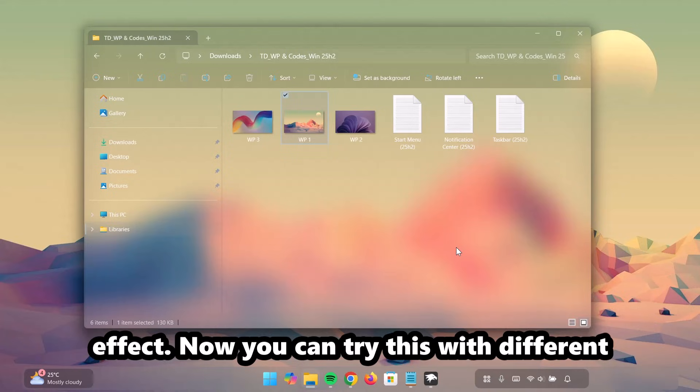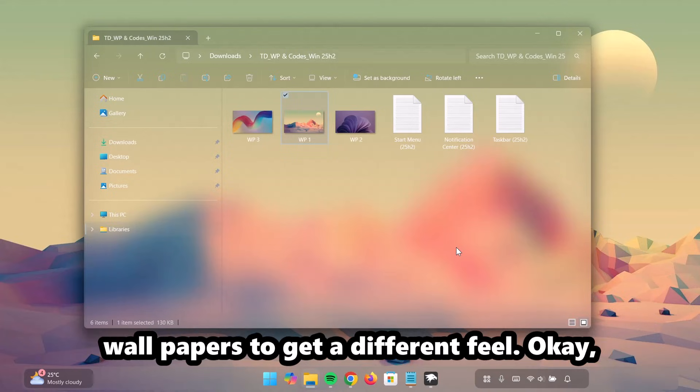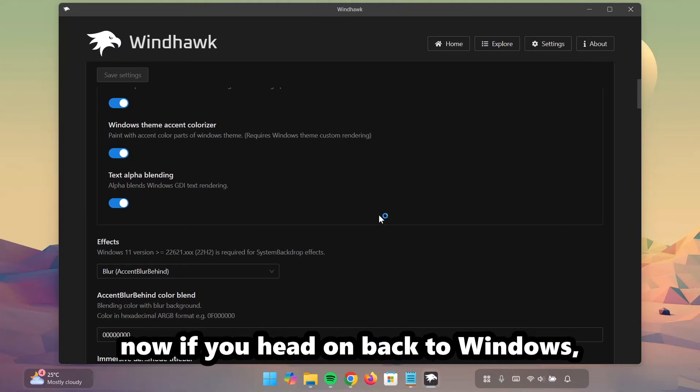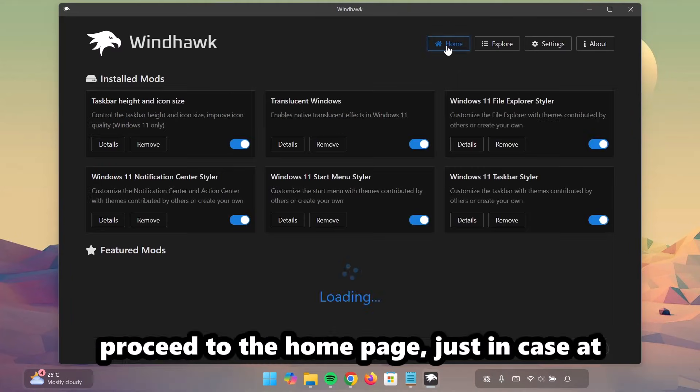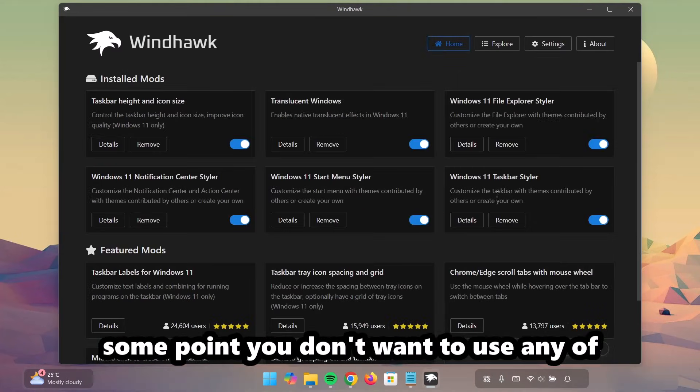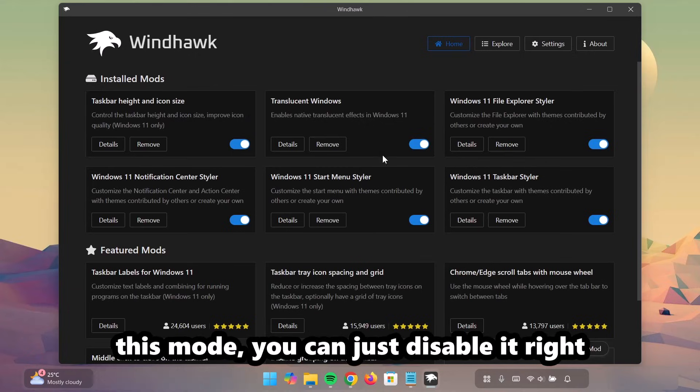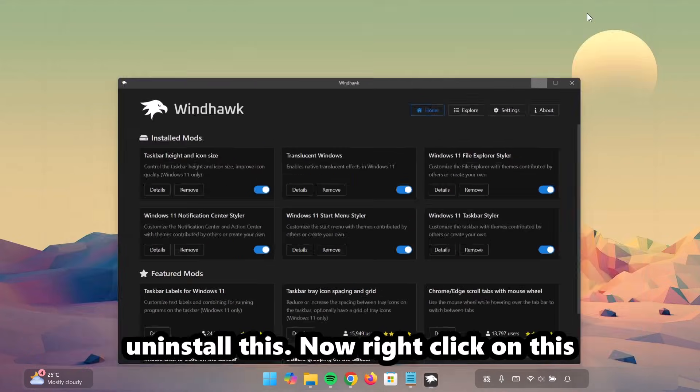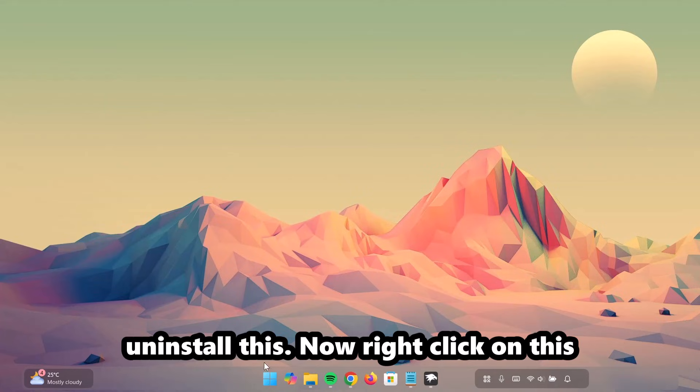Now, you can try this with different wallpapers to get a different feel. Now, if you head on back to Windhawk, proceed to the home page. Just in case, at some point, you don't want to use any of these mods, you can just disable it right here. Now, I'm going to show you how to uninstall this.